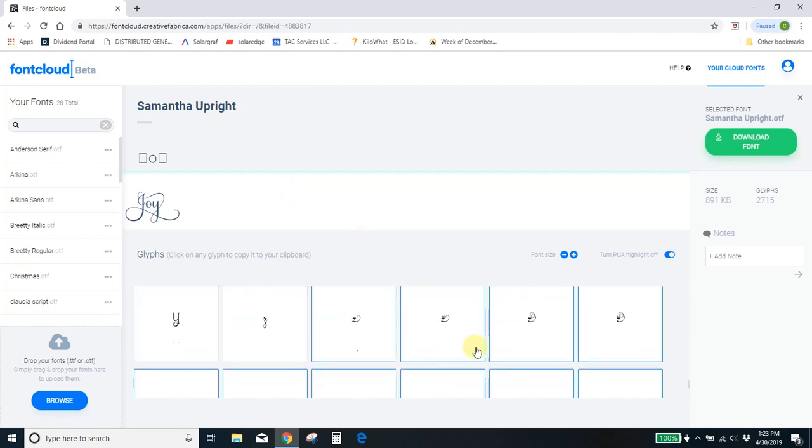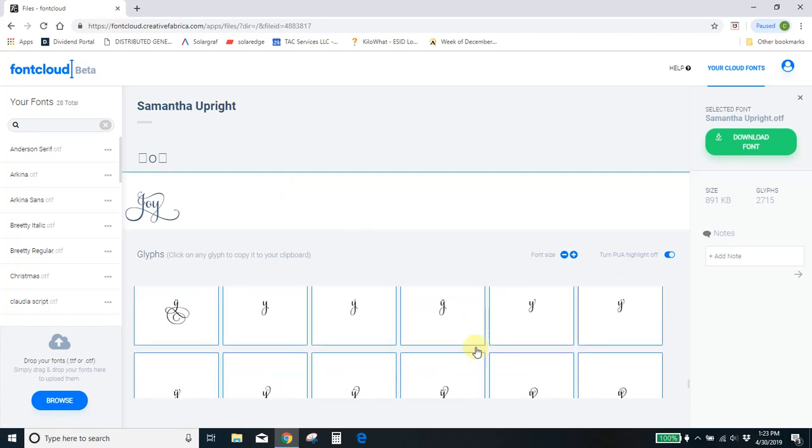That looks a lot better, actually. So that's another great thing about this free font manager. You can play around with these all right here before you even get it into your project so you can see exactly how it's going to look.